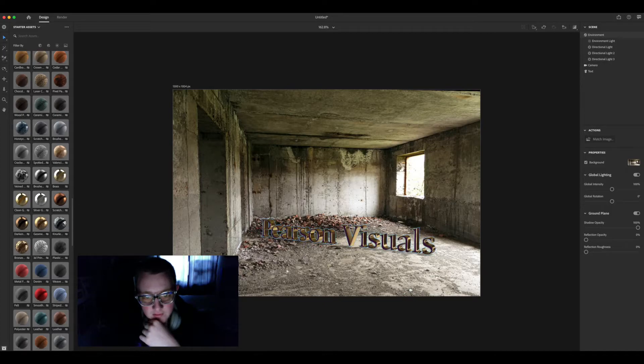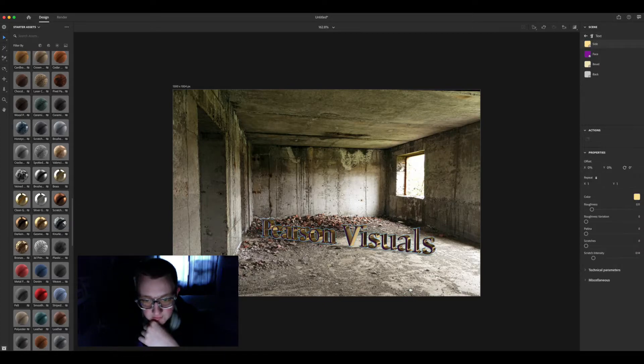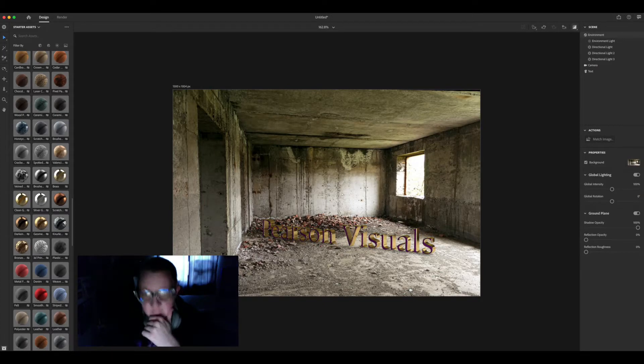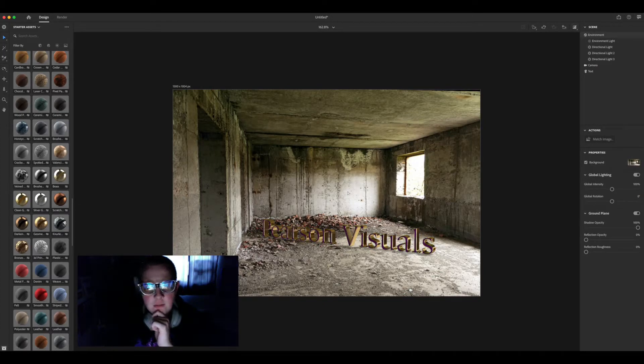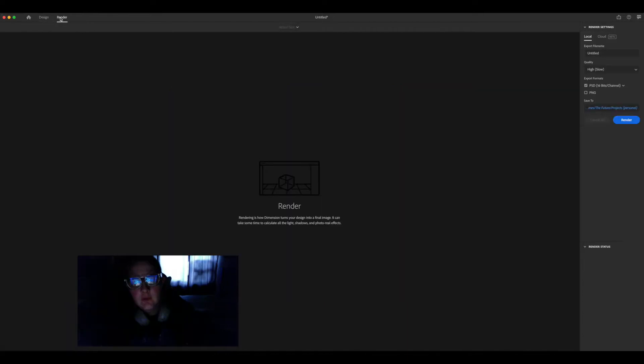I'm gonna switch out the back texture real quick. Yeah, that looks a lot better.